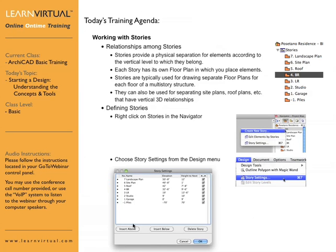Once those settings are open, you can then add or insert new stories above or below, and then define the height between the stories.